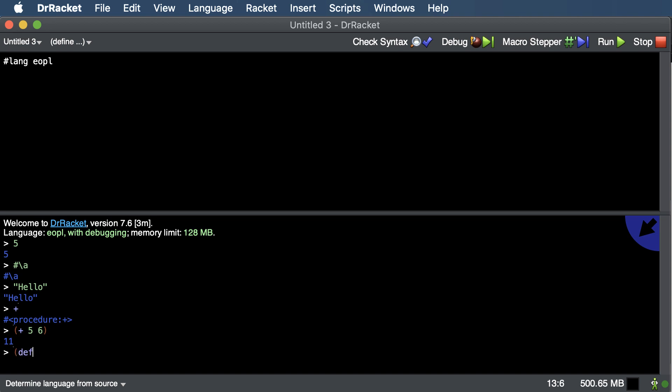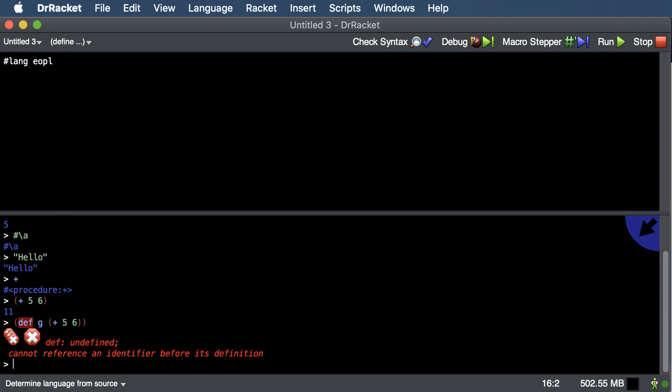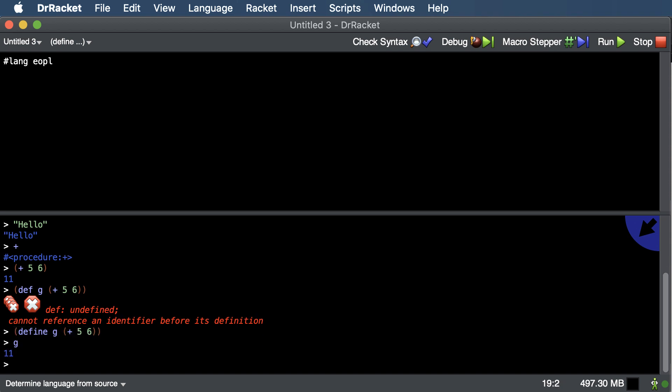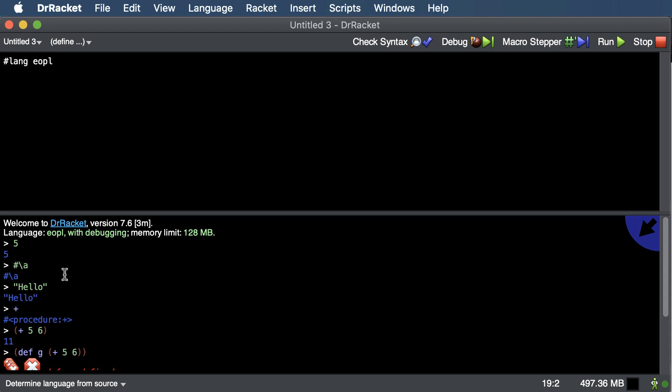And then we also have a way to abstract information, like defining something. So I could say g is the result of adding five and six together. So usually a means of abstraction includes some name. And I'm getting my languages mixed up. That's Python. In Racket, we have to type out define all the way. And now we can see that g is 11.